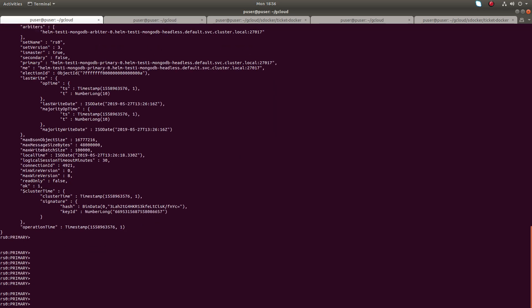So let me just step down this primary node for 60 seconds. For that we can run the command rs.stepDown() for 60 seconds.